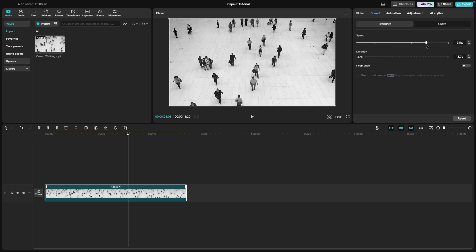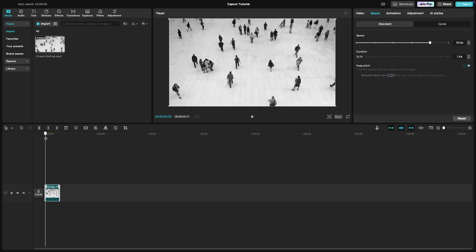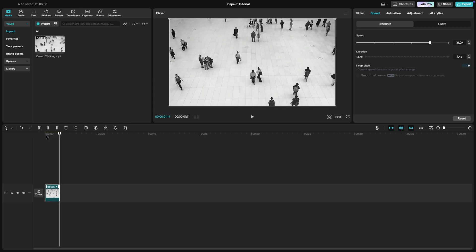A good starting point could be around 10x or 20x speed, depending on how fast you want the action to appear.